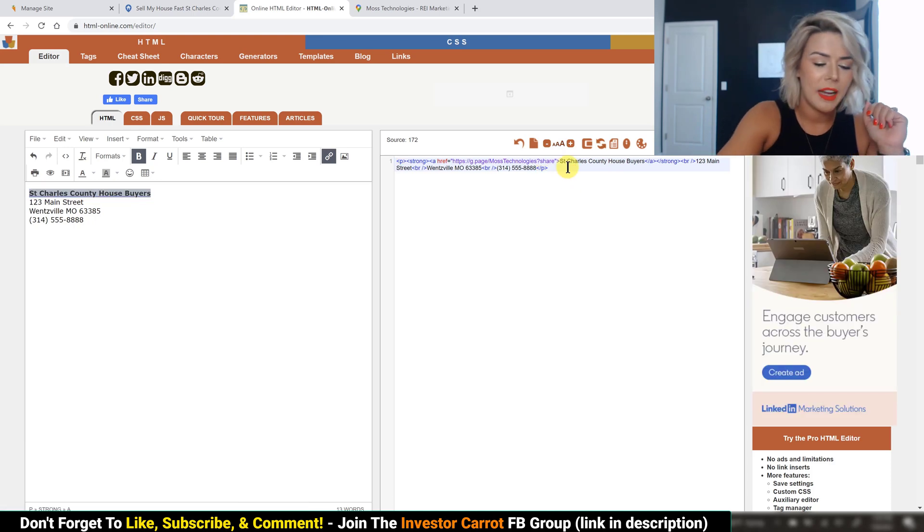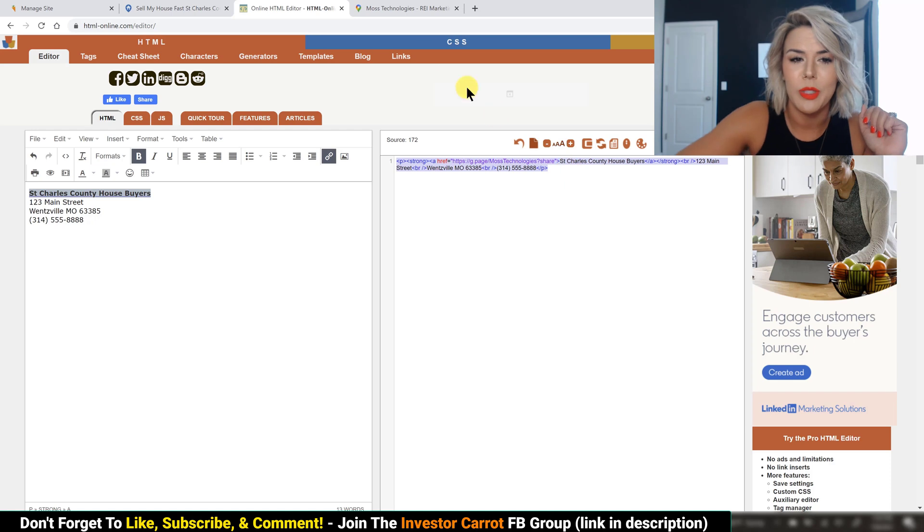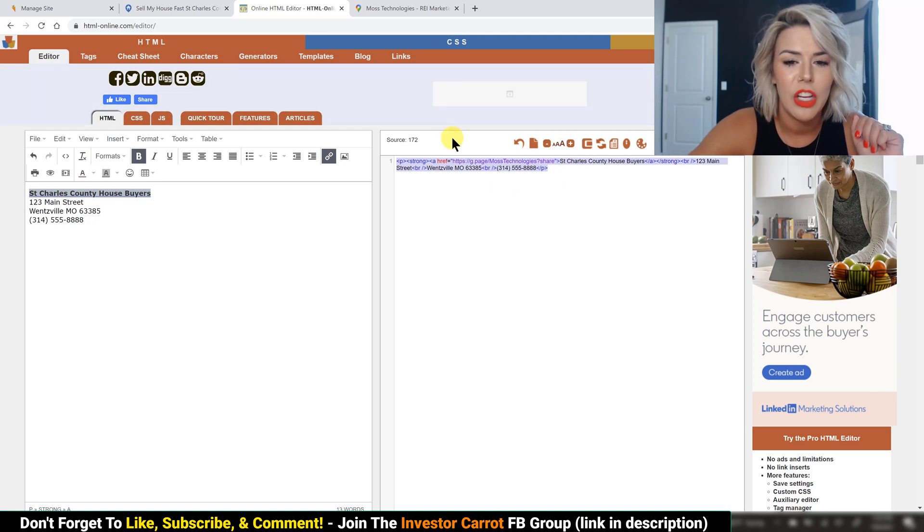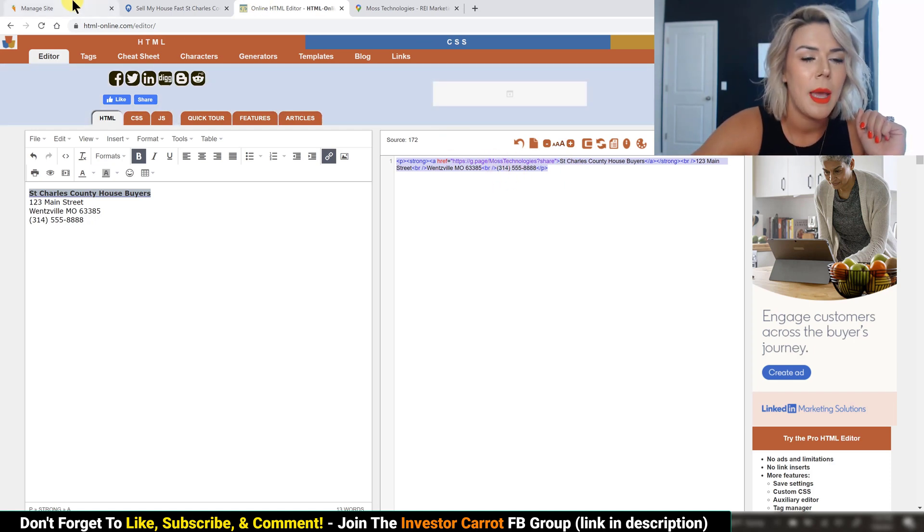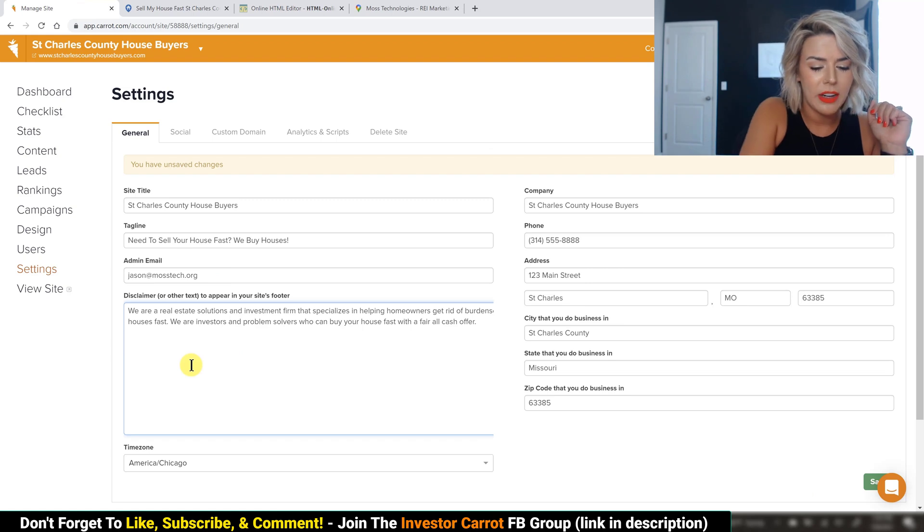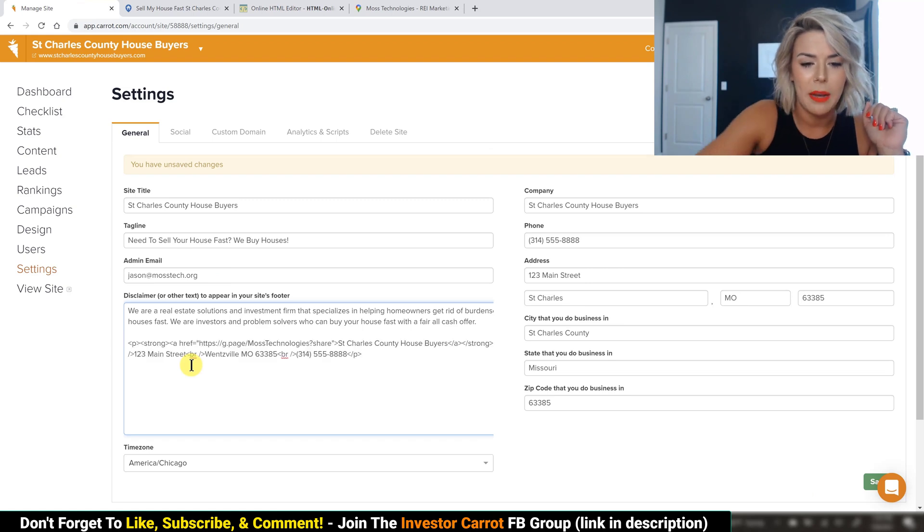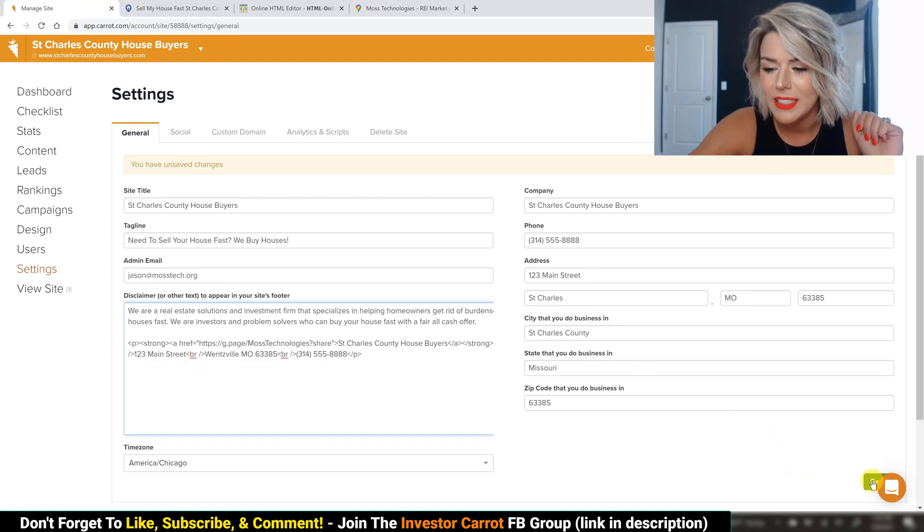So go ahead, come over here. I like to do a little control A, control C. You're going to copy the code that's in this box. Pop back over to your carrot site. Go ahead and paste that. Hit save.